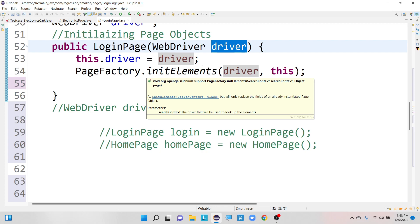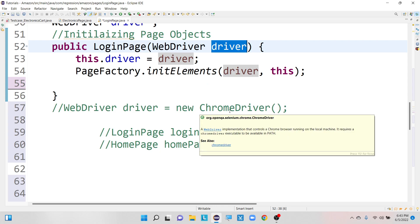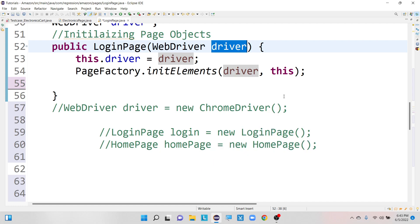You can call any page class in our framework and it will perform actions in the same open browser window — it will not open in a new browser. All page classes will perform their actions in the same open window because the same driver instance is being passed through the constructor.